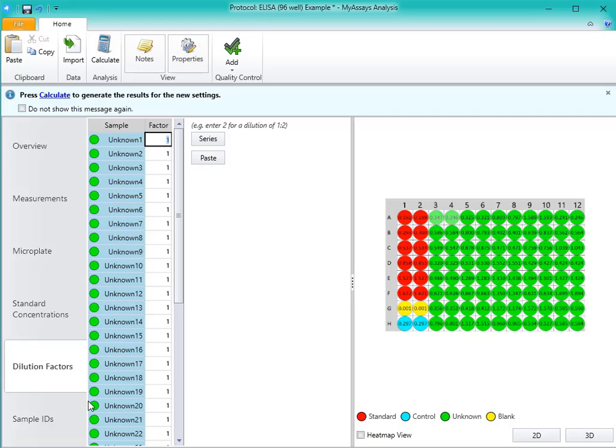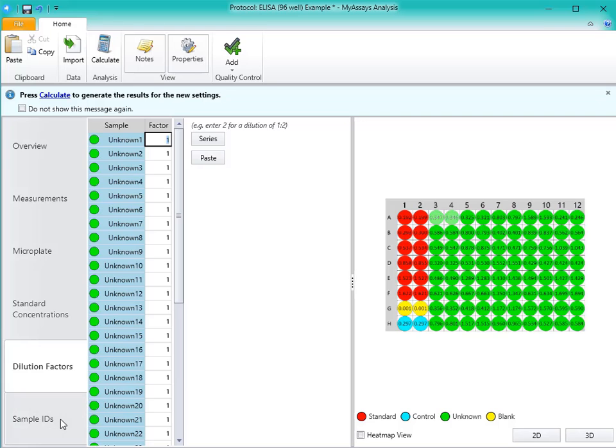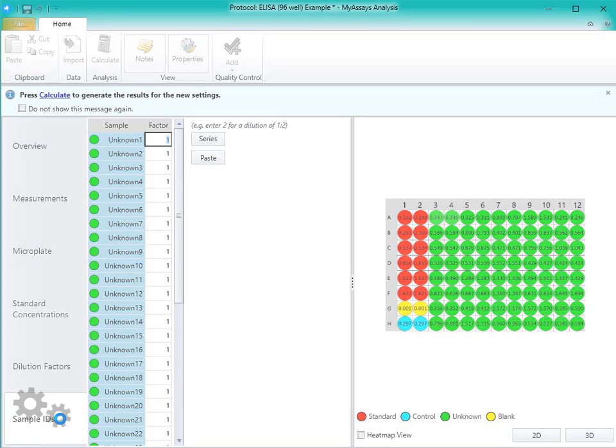On the Sample IDs tab, you can enter individual sample IDs, or you can copy and paste them in from another application.